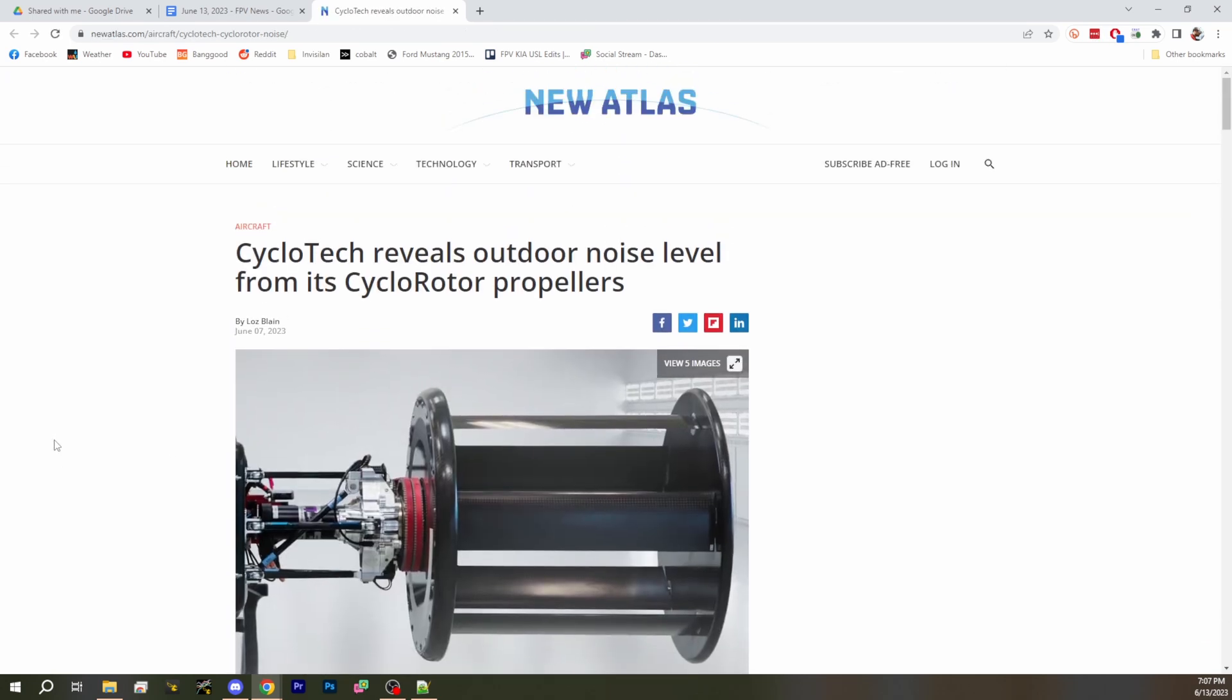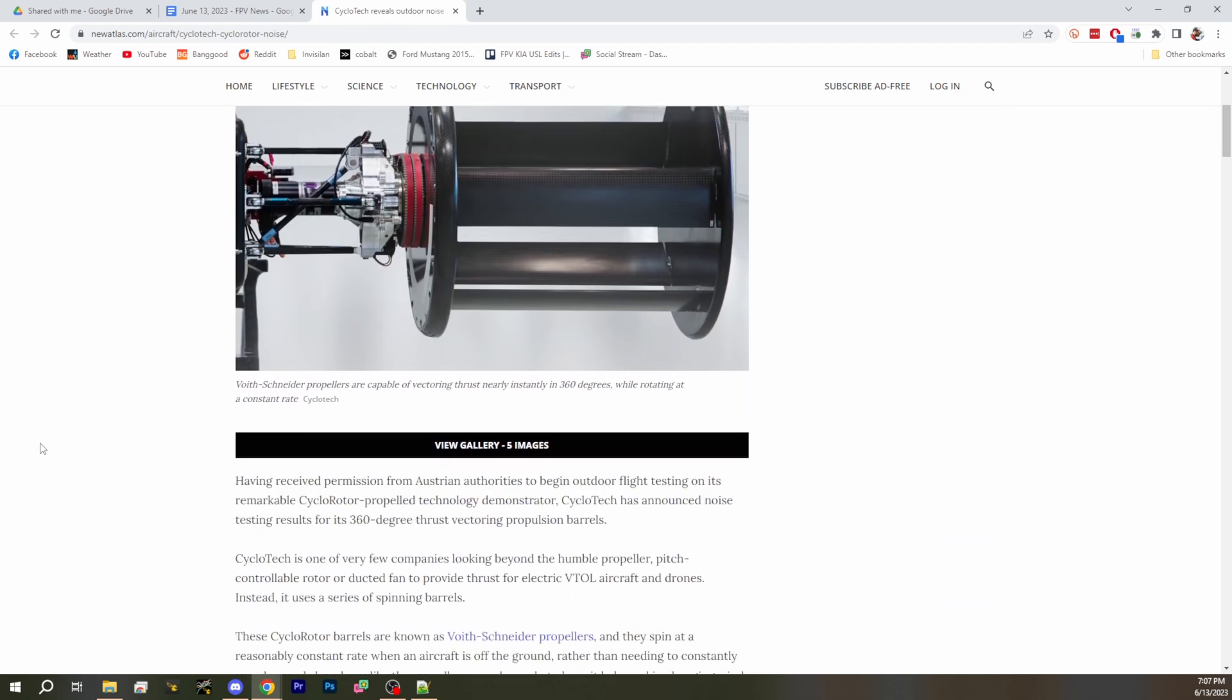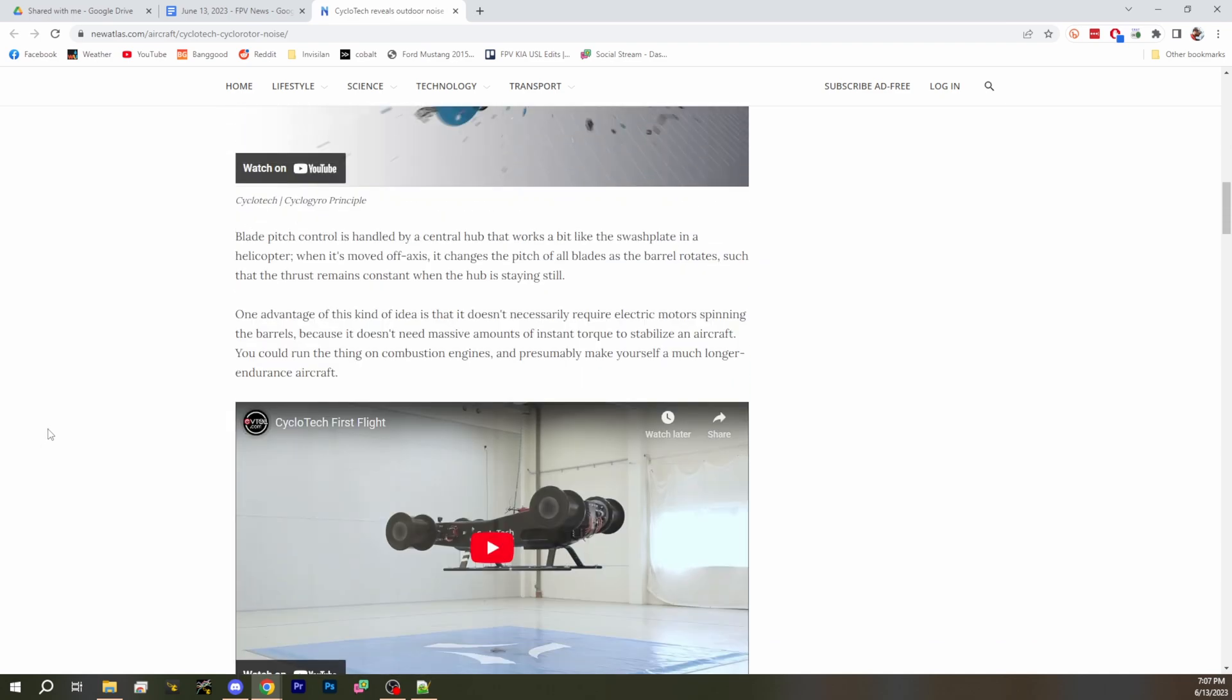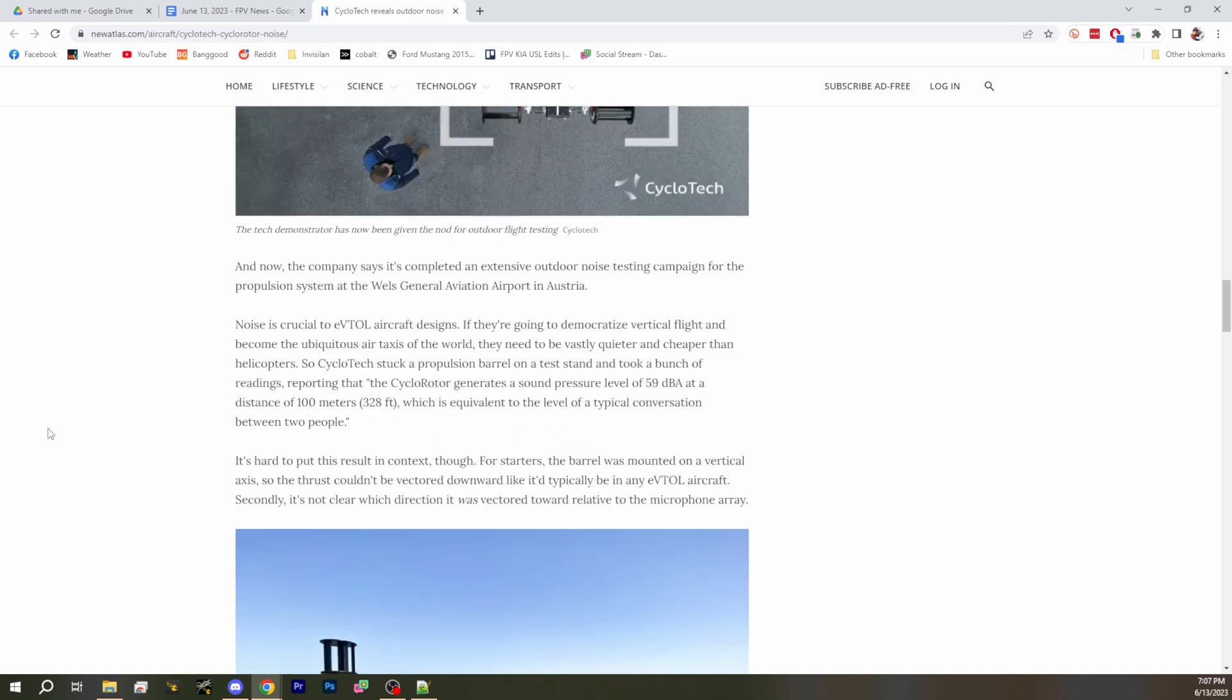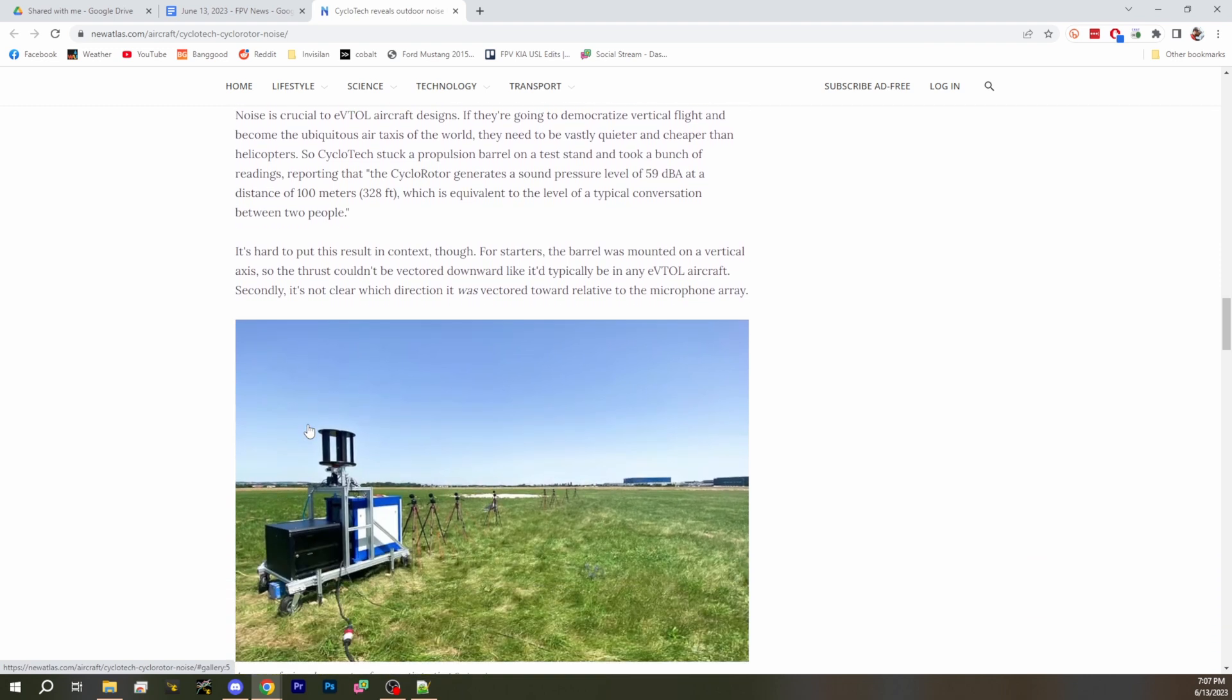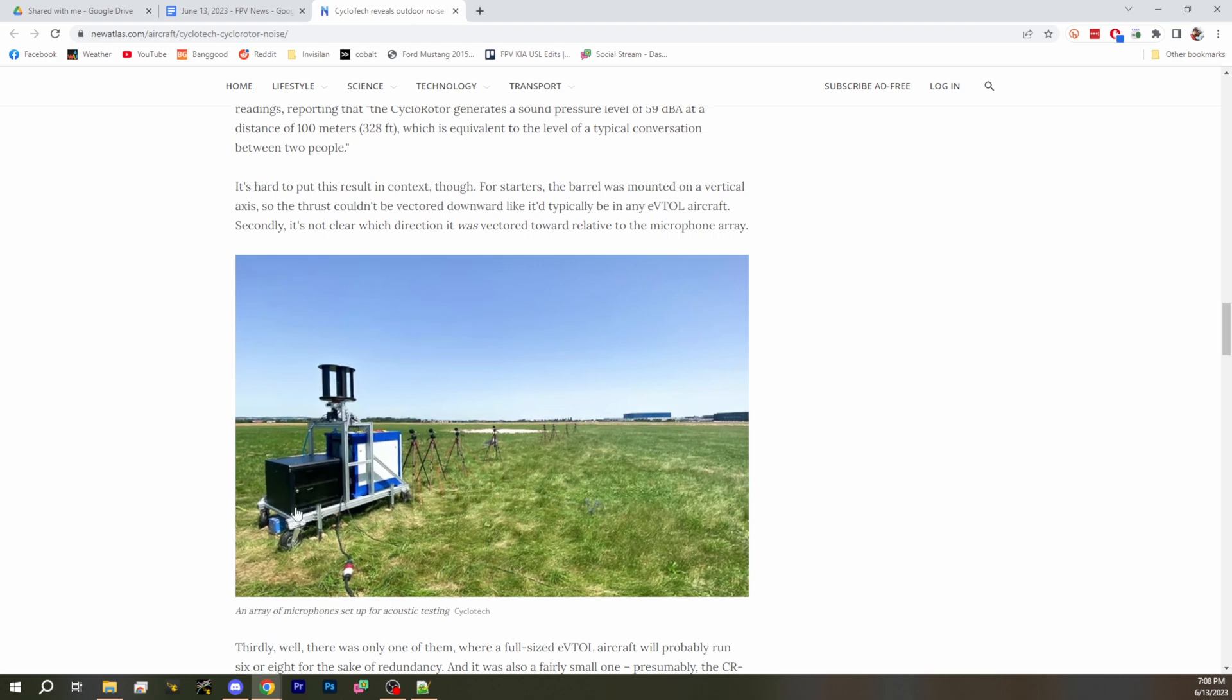Next up we talked about the cyclorotor propellers from CycloTech a while back and they have released some outdoor noise levels that may or may not mean anything, because it's a very specific test and not, you know, what does it actually mean? Basically at the very bottom here is the video. If you scroll up like two pictures from the bottom we've got - there you go right there, you can see that's the test setup. They had - no scroll down - that's the test that they had where the rotor was in this setup and then they had microphones in front of it for acoustic testing off of the cyclorotor.